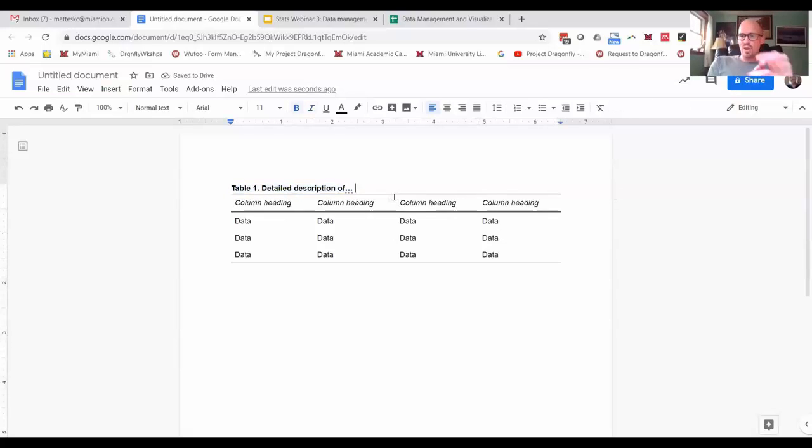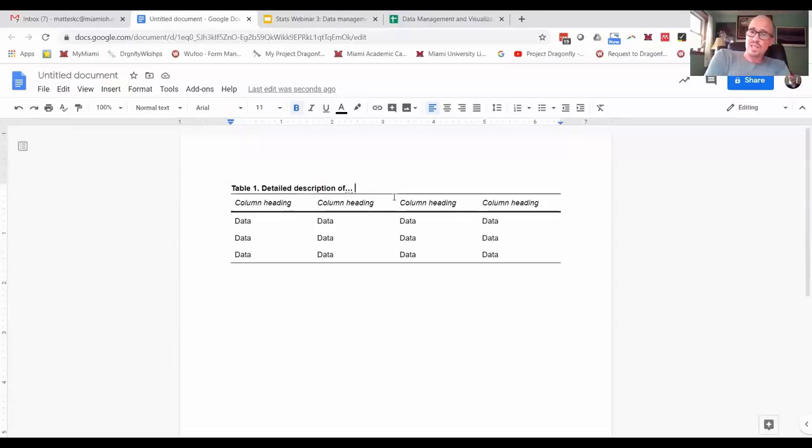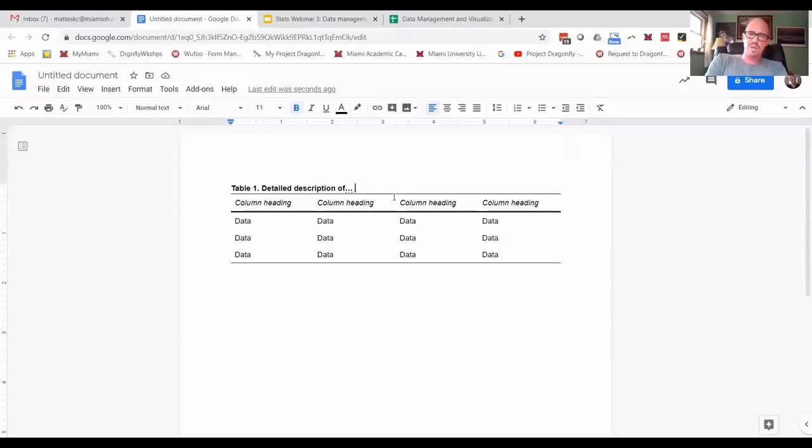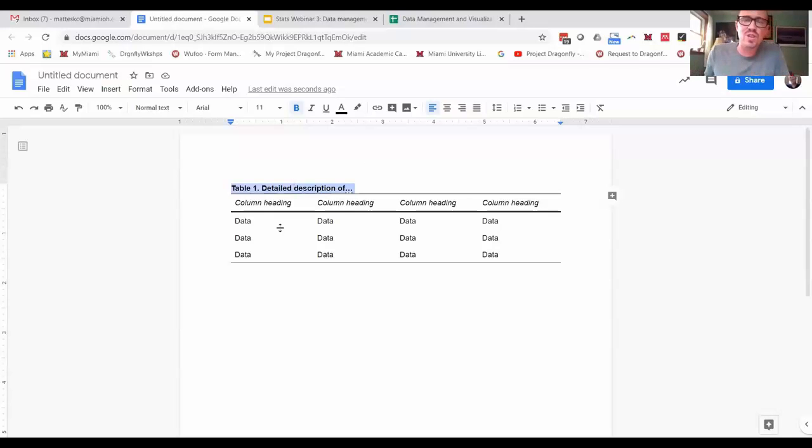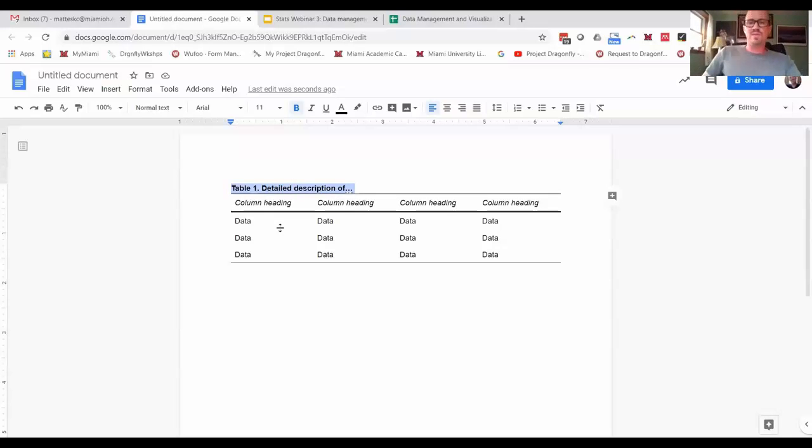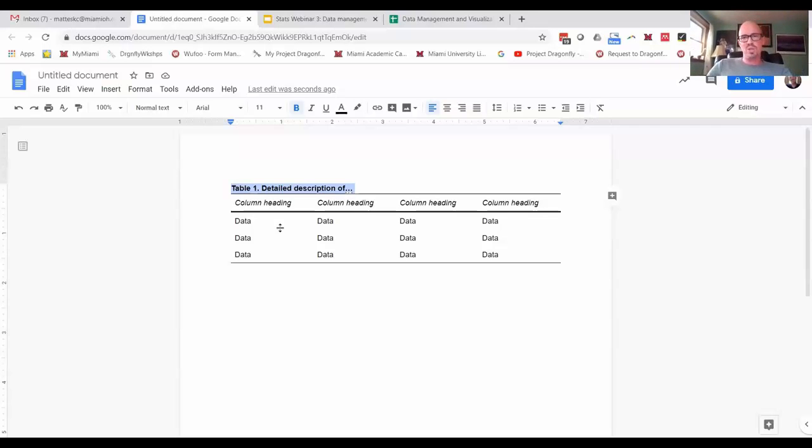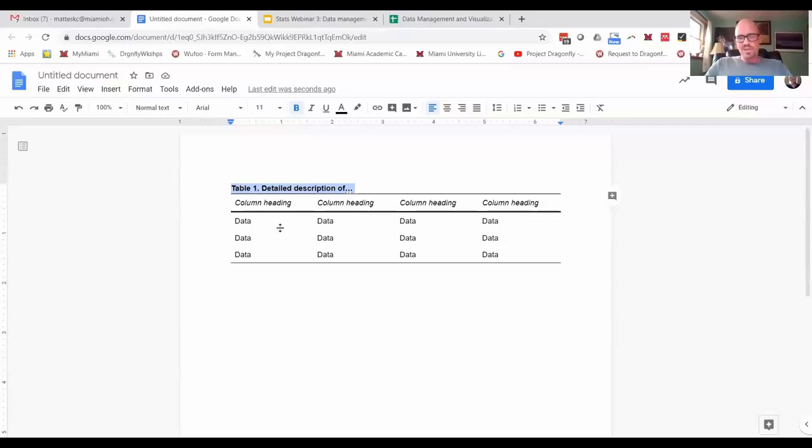Now when you actually do this and submit to a journal or a grant or things like that, there are editors in place that may say, 'oh we actually don't put our table caption in bold,' and that's fine. They're not going to knock you for not knowing that, but dressing things up a little bit to start might just have it look a little better.